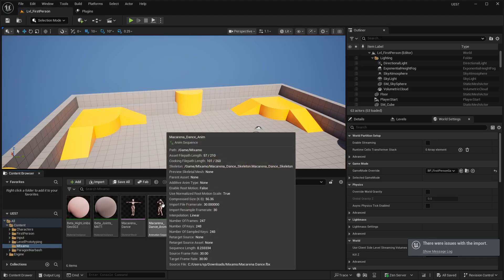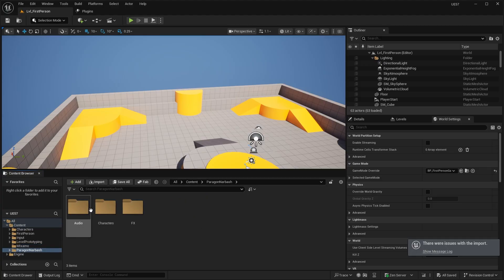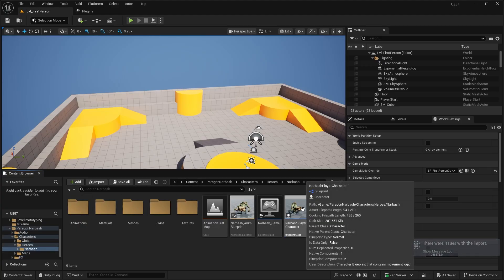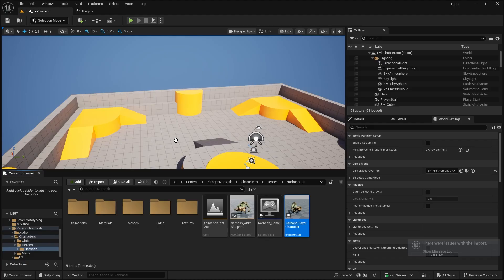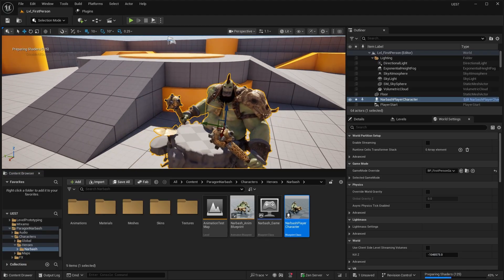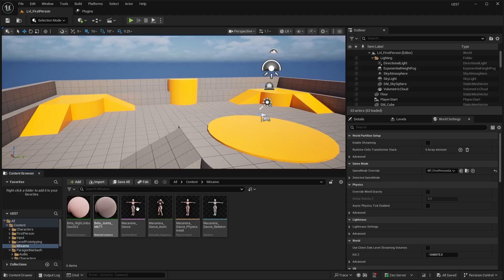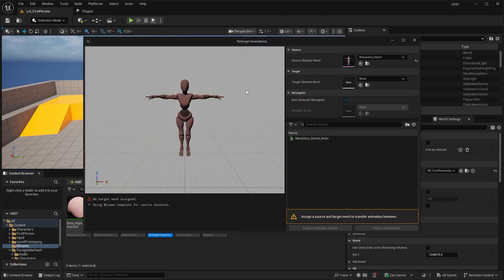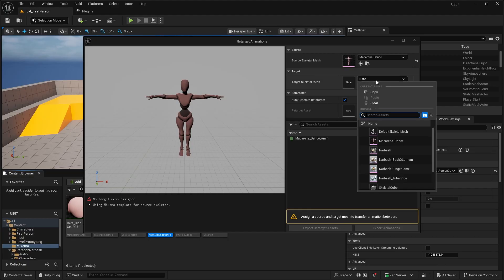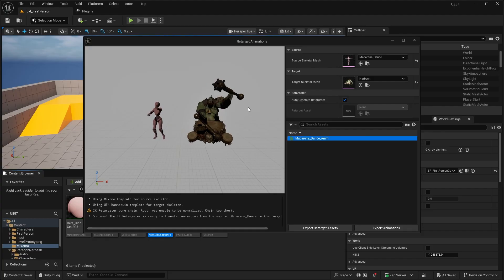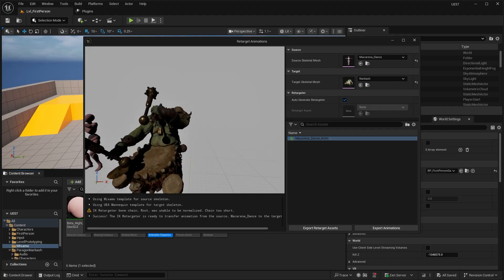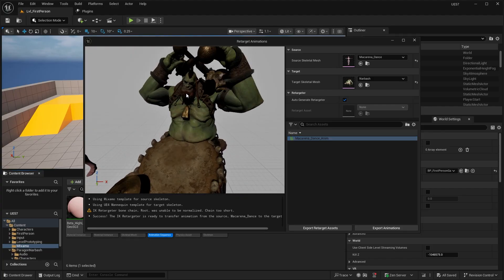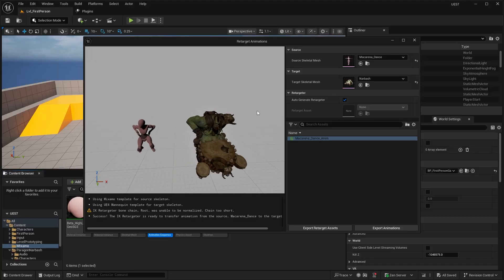And then to retarget this animation to that Paragon character. So here is the character right over here. We can drag this guy in here so we can see what he looks like. It'll just compile the shaders. So in our Mixamo folder, we're going to right click this animation and do retarget animations. And then it's going to pull up the retarget window. In our case, we want to retarget this dance animation to our Narbash character over here. So we click on it. You can see that there's obviously some clipping over here with the character's hands.